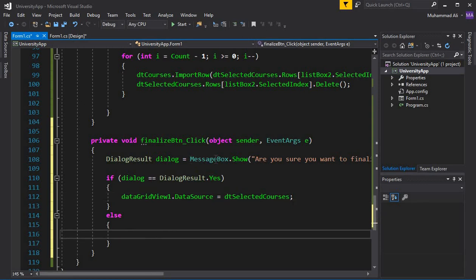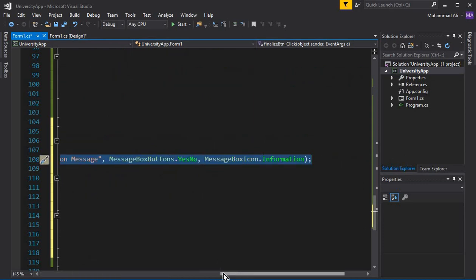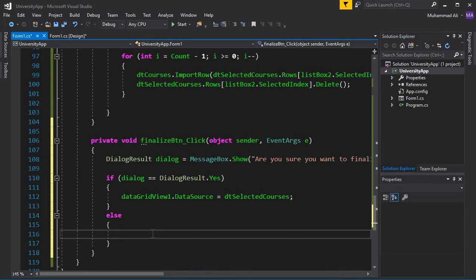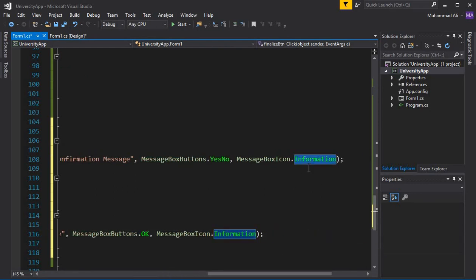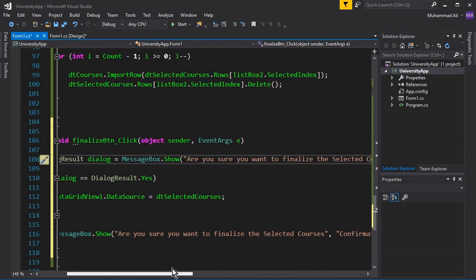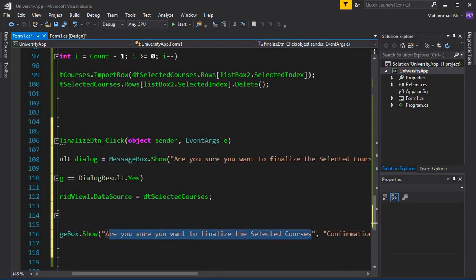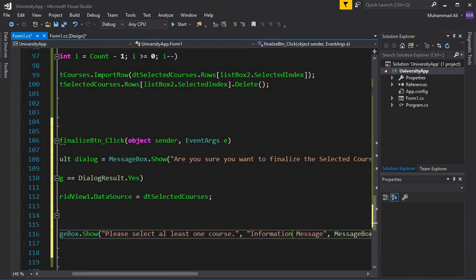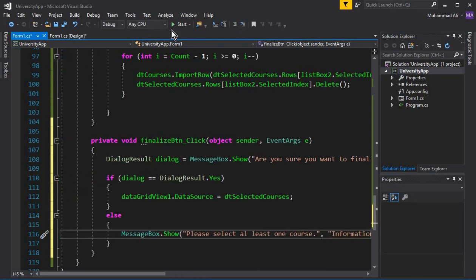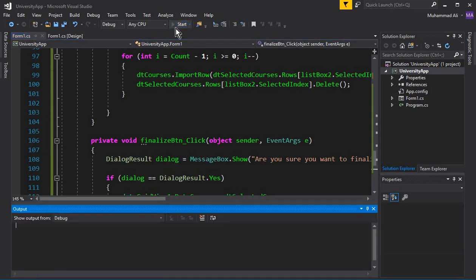If the user clicks No, we display a simple message box. We copy the existing one and modify it — change the buttons to only OK, set the icon to Information, and change the question icon for the confirmation message to a Question icon since we're asking a question. Change the message to 'Please select at least one course.' You can also change the title if you want.